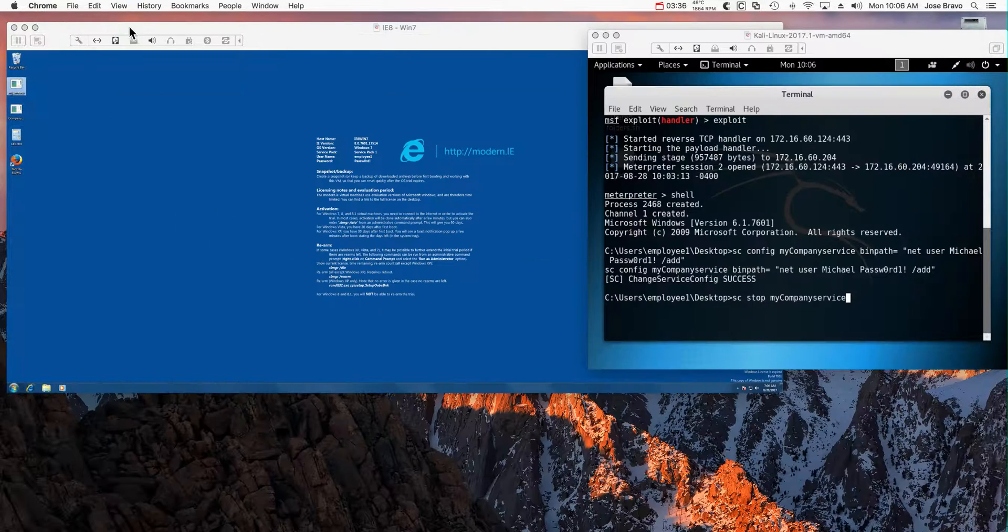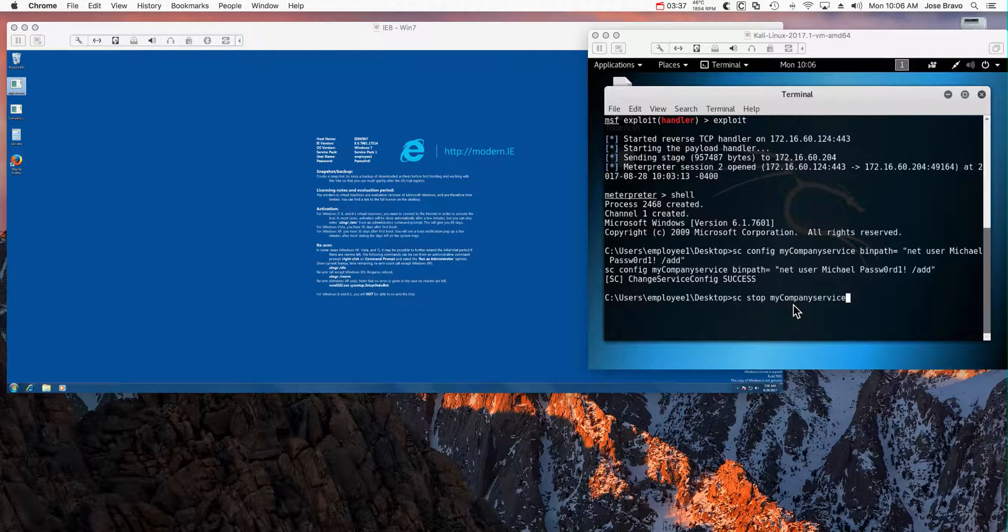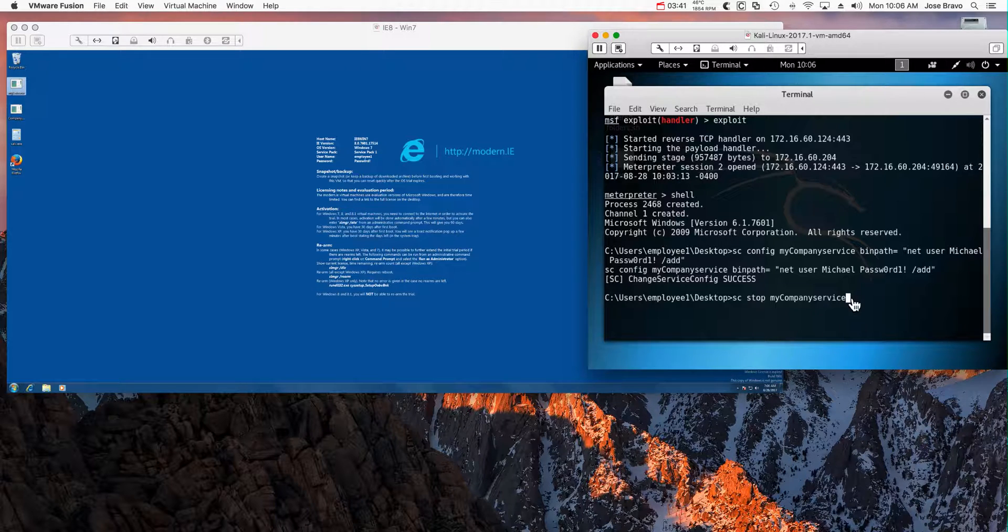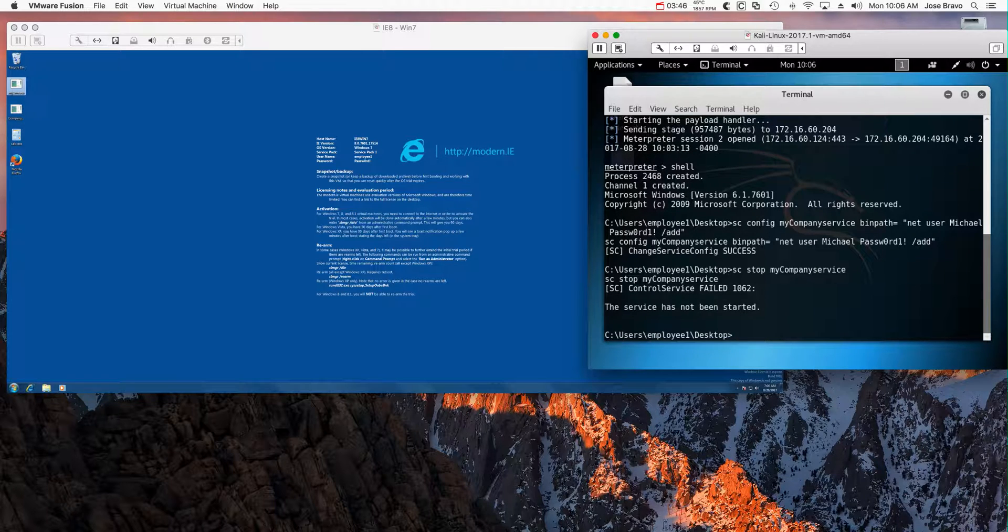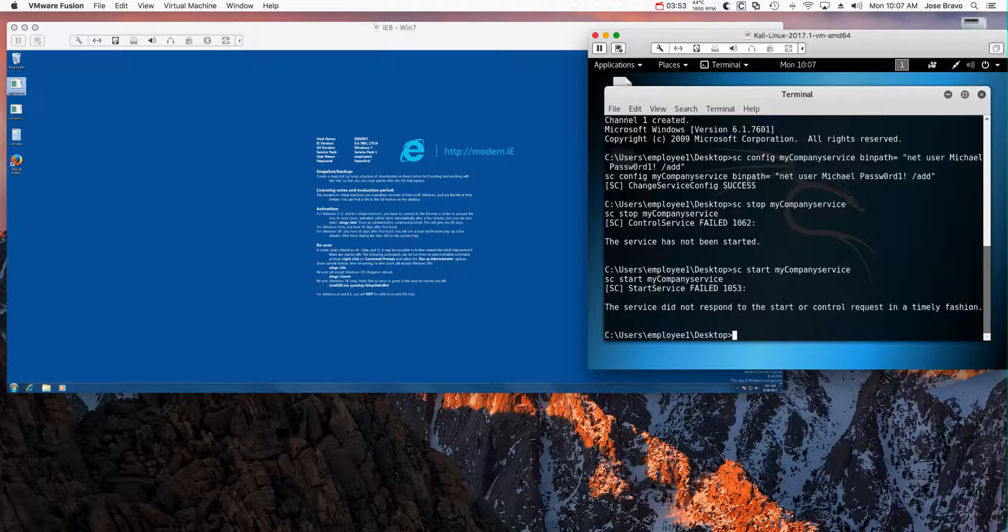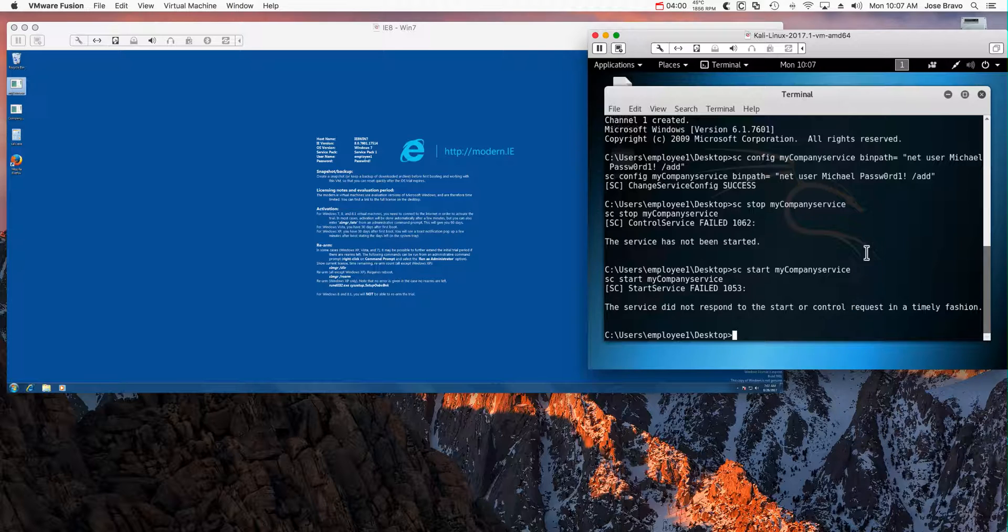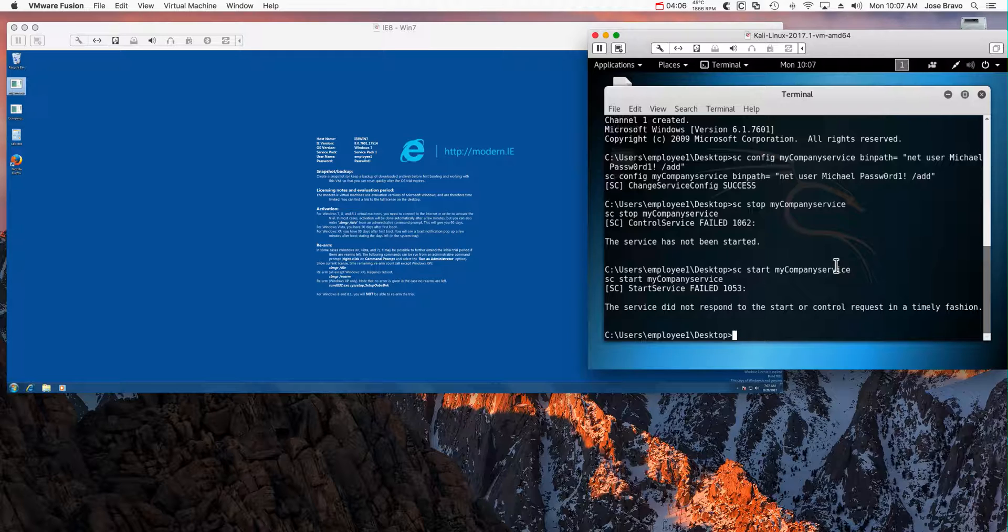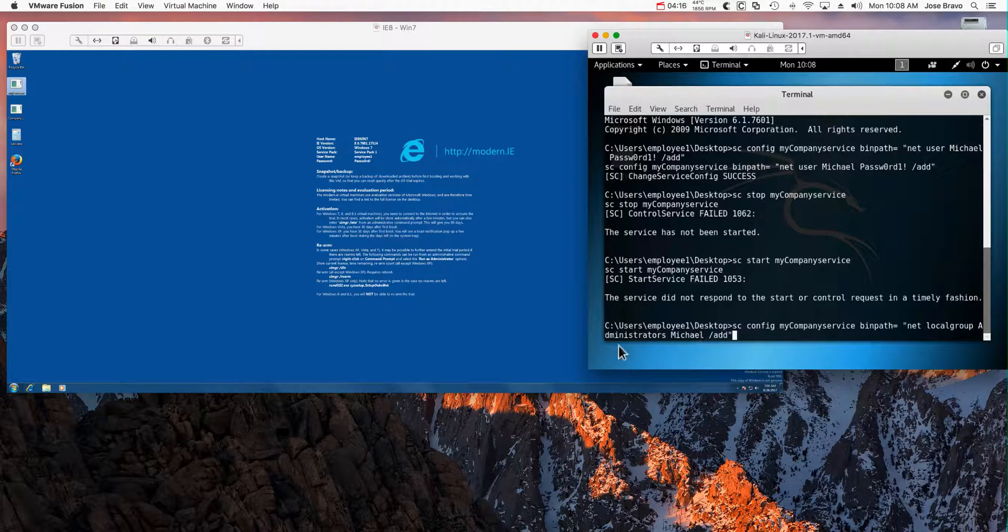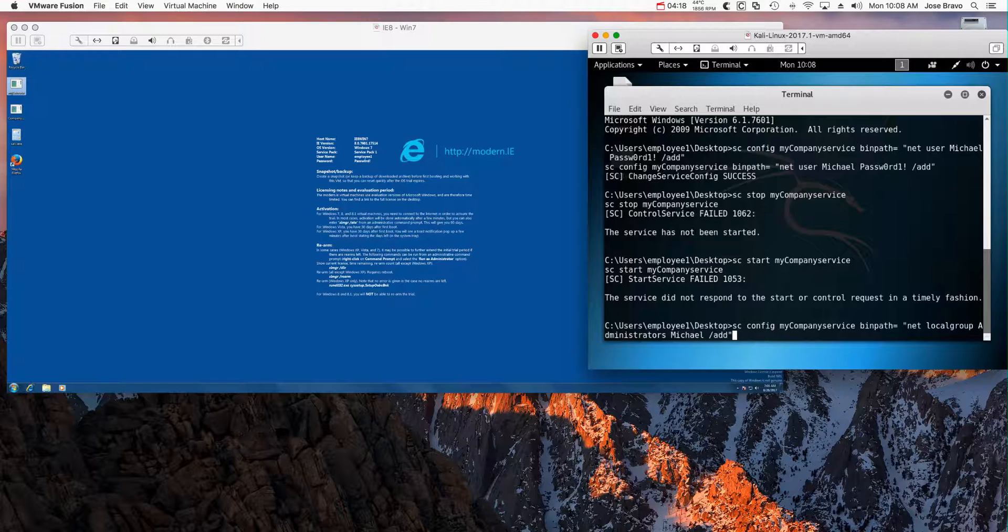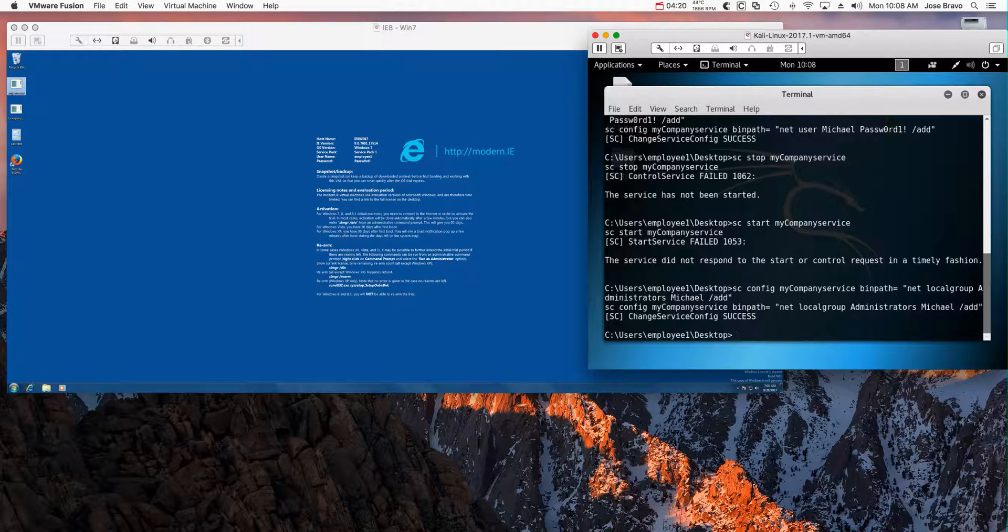Let's go back to the attacker. I'm stopping the service, which of course is not going to stop because I created it, but if this were an existing service, it would stop so I could start it. If I start that service, the service won't start because it just issues that command, but it has created our user with the password that we know. Let's add admin rights to it as well. To do that, all I need to do is use the same sc config, but now the bin path is to add Michael as an administrator. Bingo, it's successful.